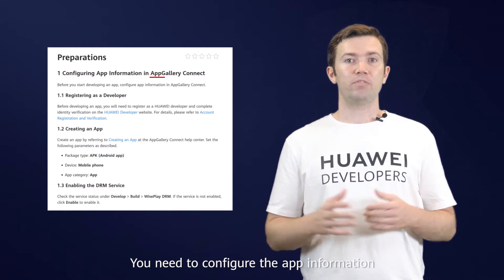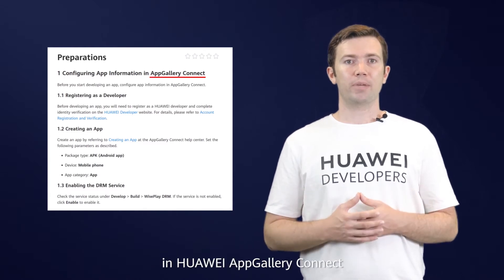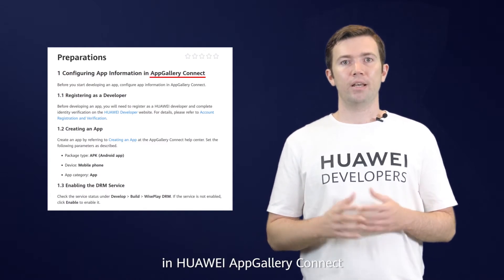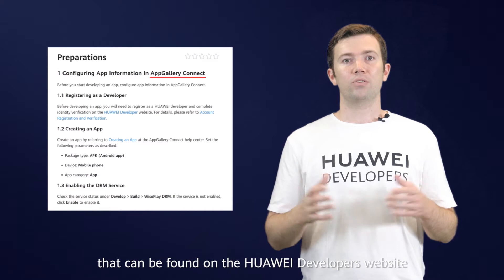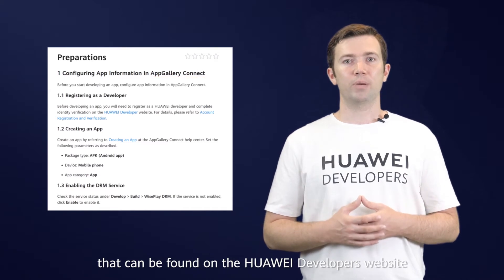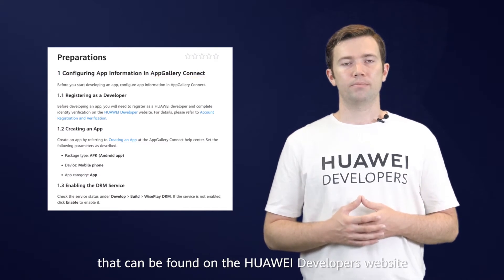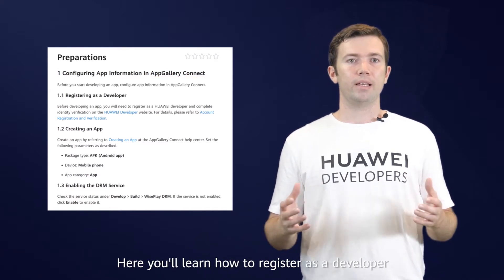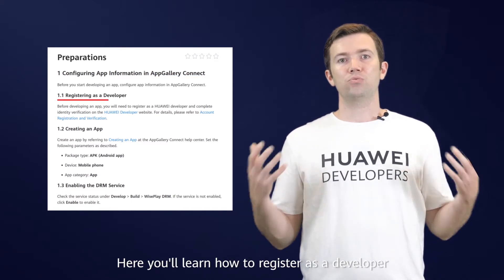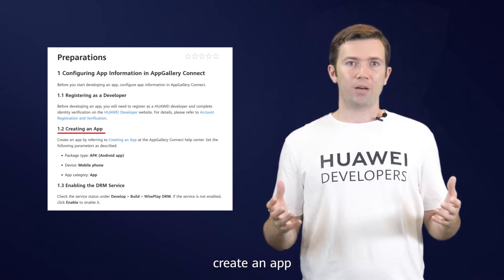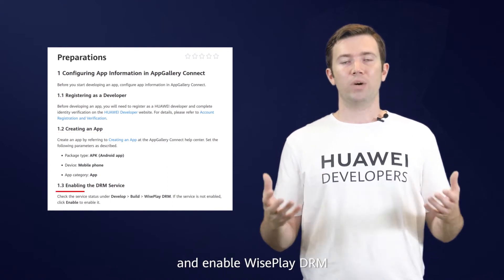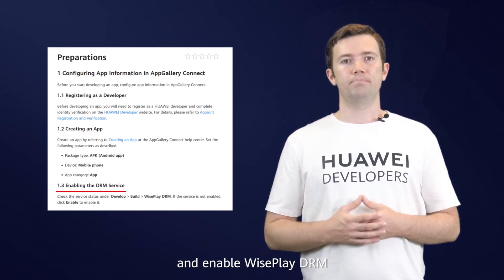You need to configure the app information in Huawei App Gallery Connect based on the development guide that can be found on the Huawei developer's website. Here, you will learn how to register as a developer, create an app, and enable WisePlay DRM.